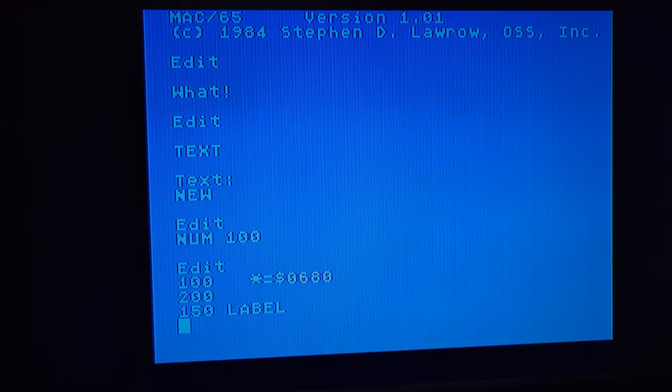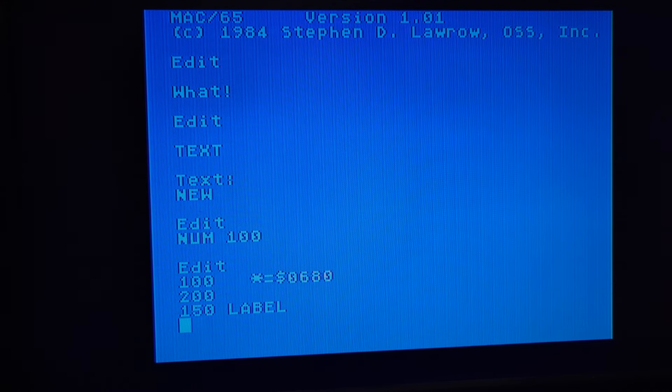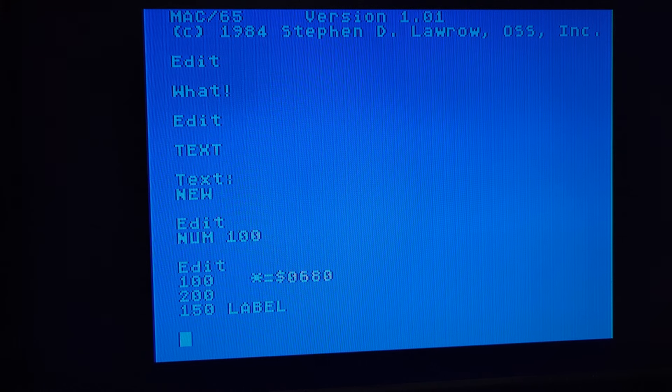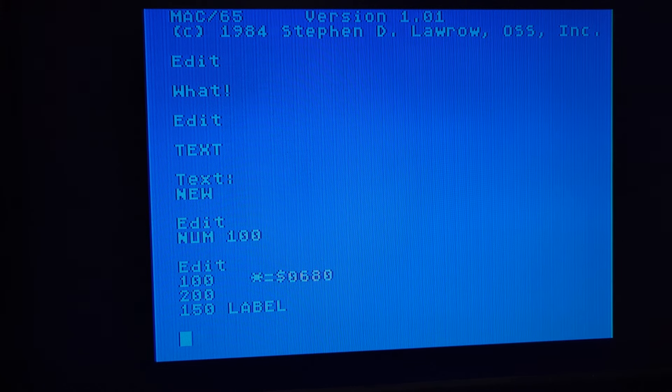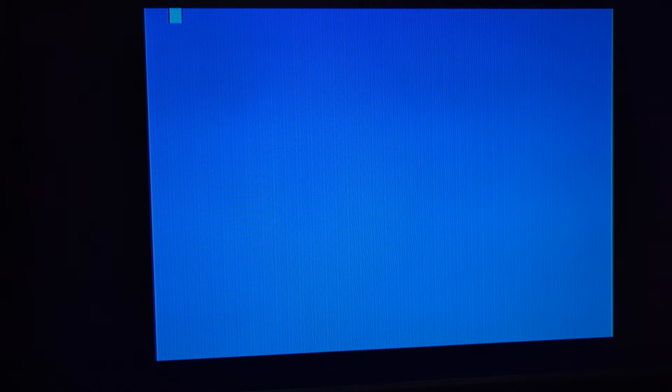New will either clear your memory or put you back into edit mode. Line numbers start with 10. There's also a feature called num. This will do some automatic numbering for you, but I actually don't recommend using this. The regular Atari screen editor commands will work here.